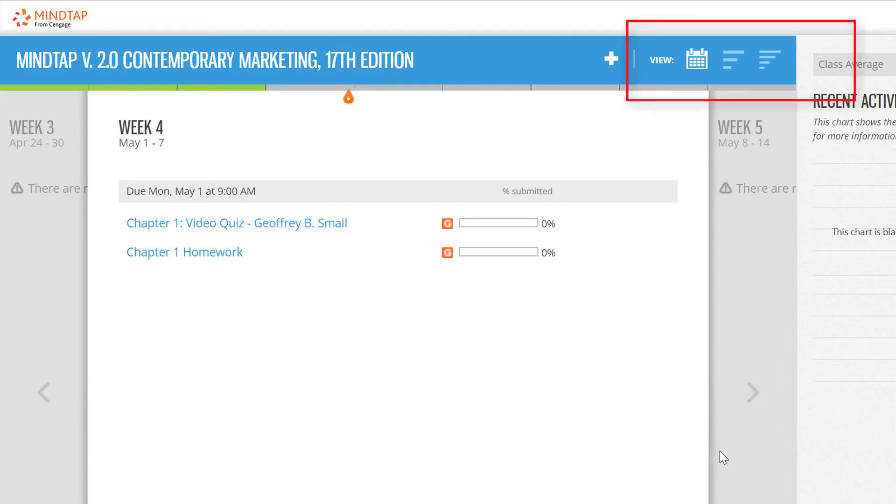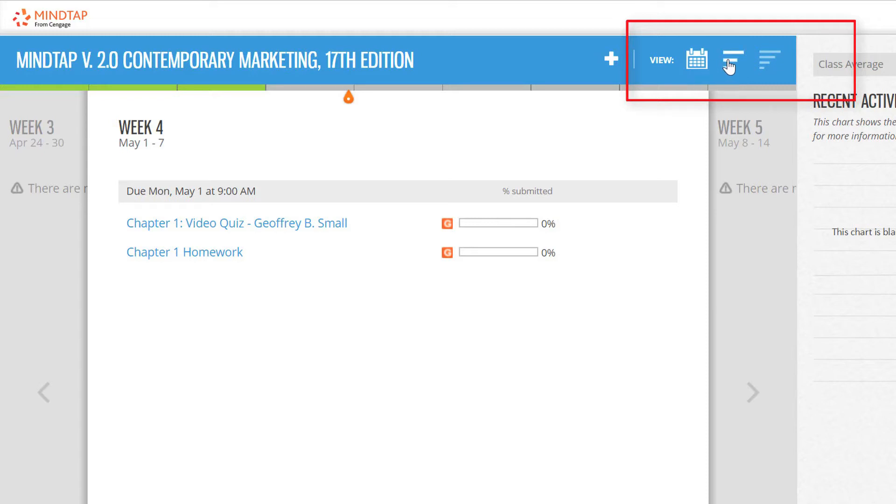Across the top of the screen, you will see that you can switch between three views: the week view that is displayed now, as well as the unit view, or date manager view. If you have a preference for one of these views, you can later edit that in your course settings.